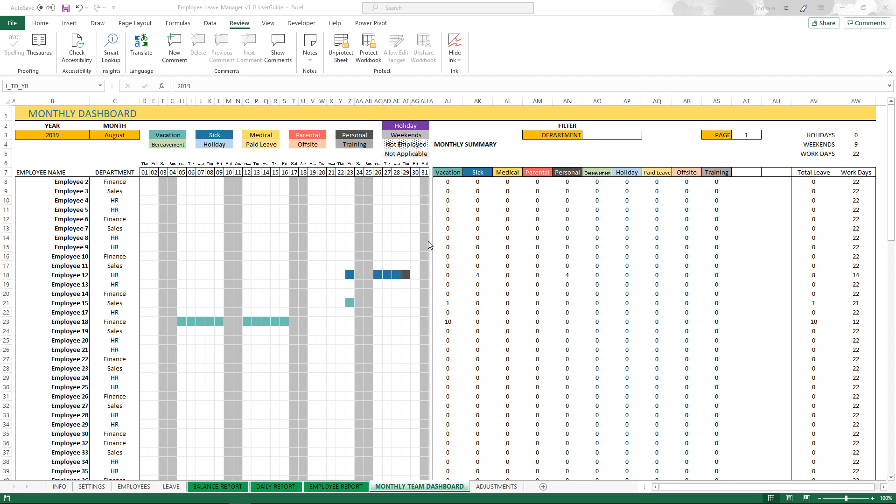The monthly team dashboard, the purpose of this dashboard is to provide you an overview of the leave that is planned by your employees in your organization for a specific month.